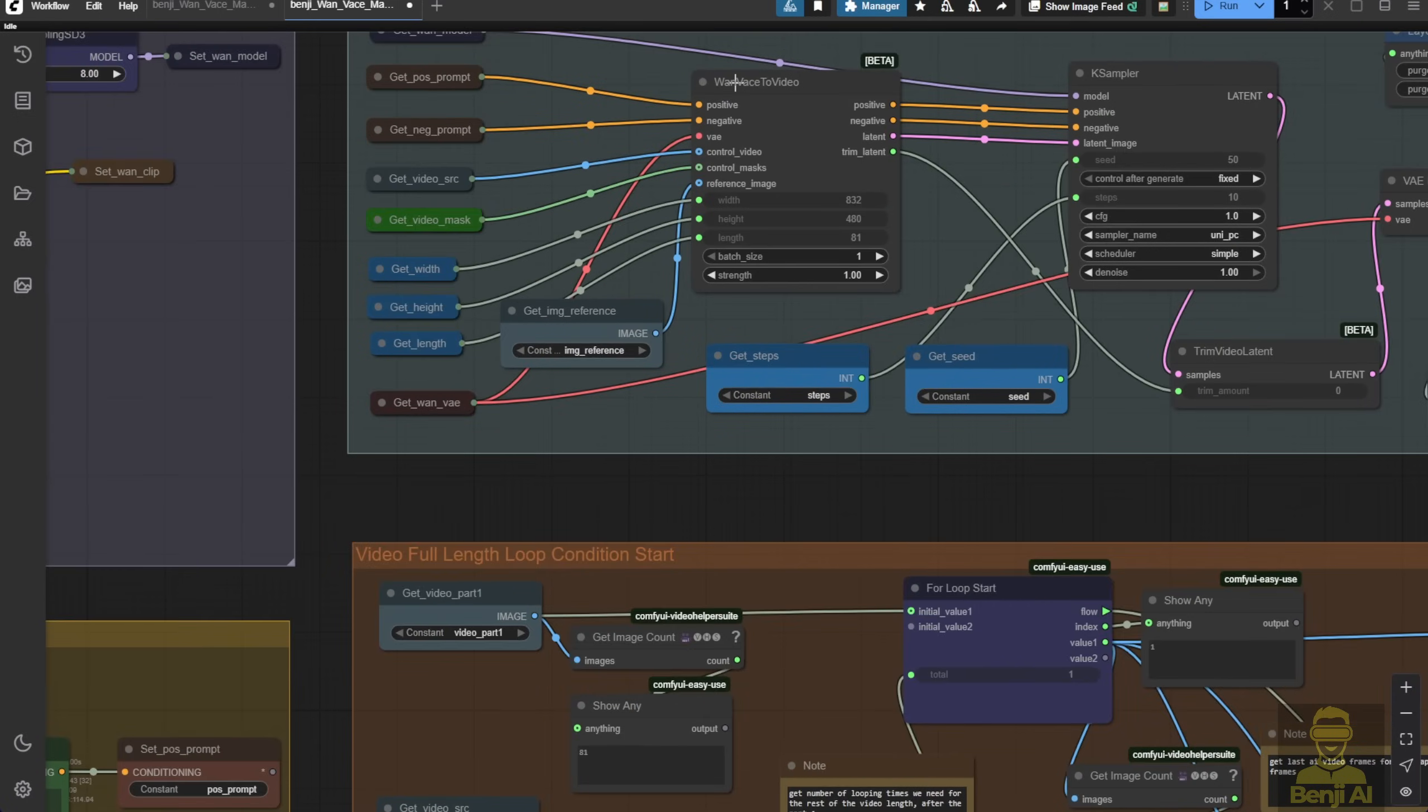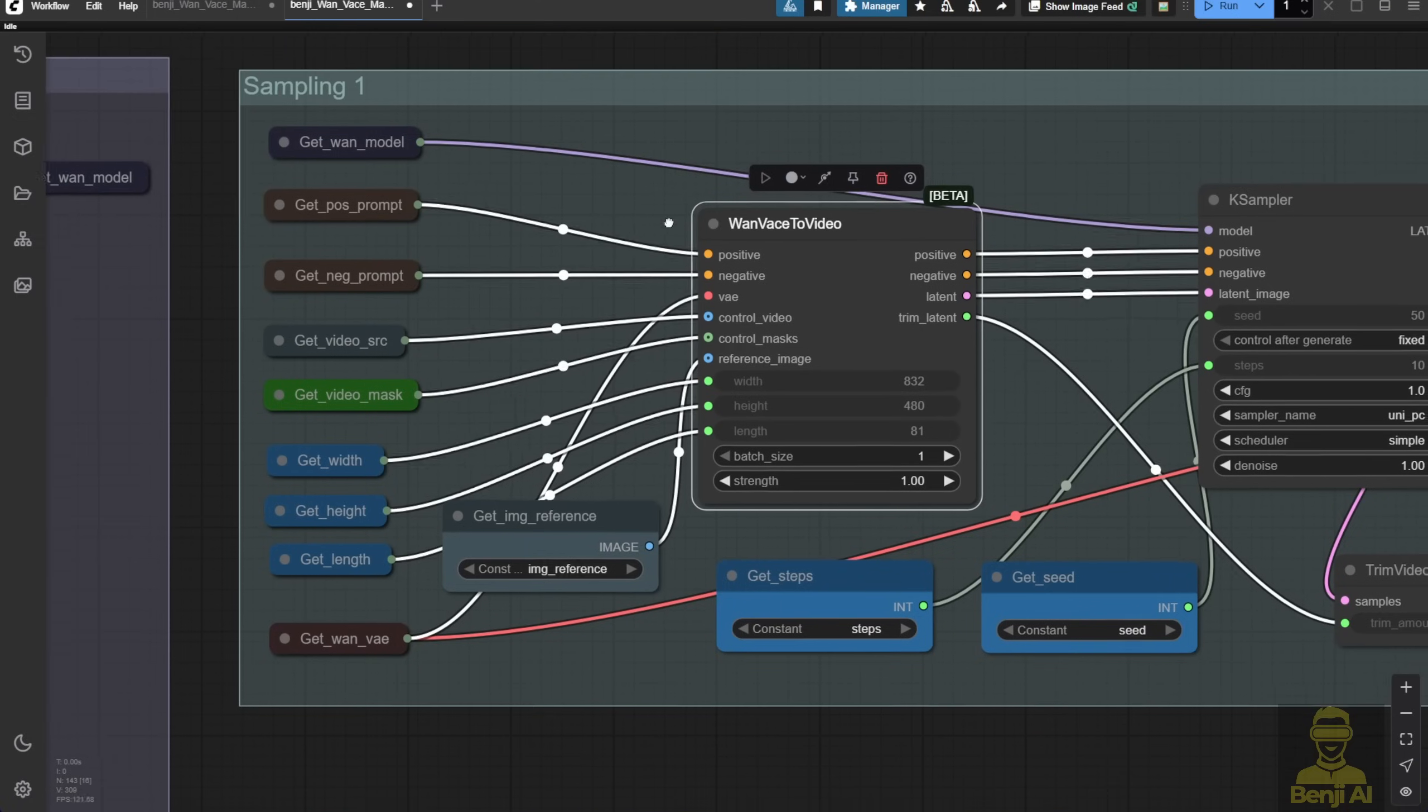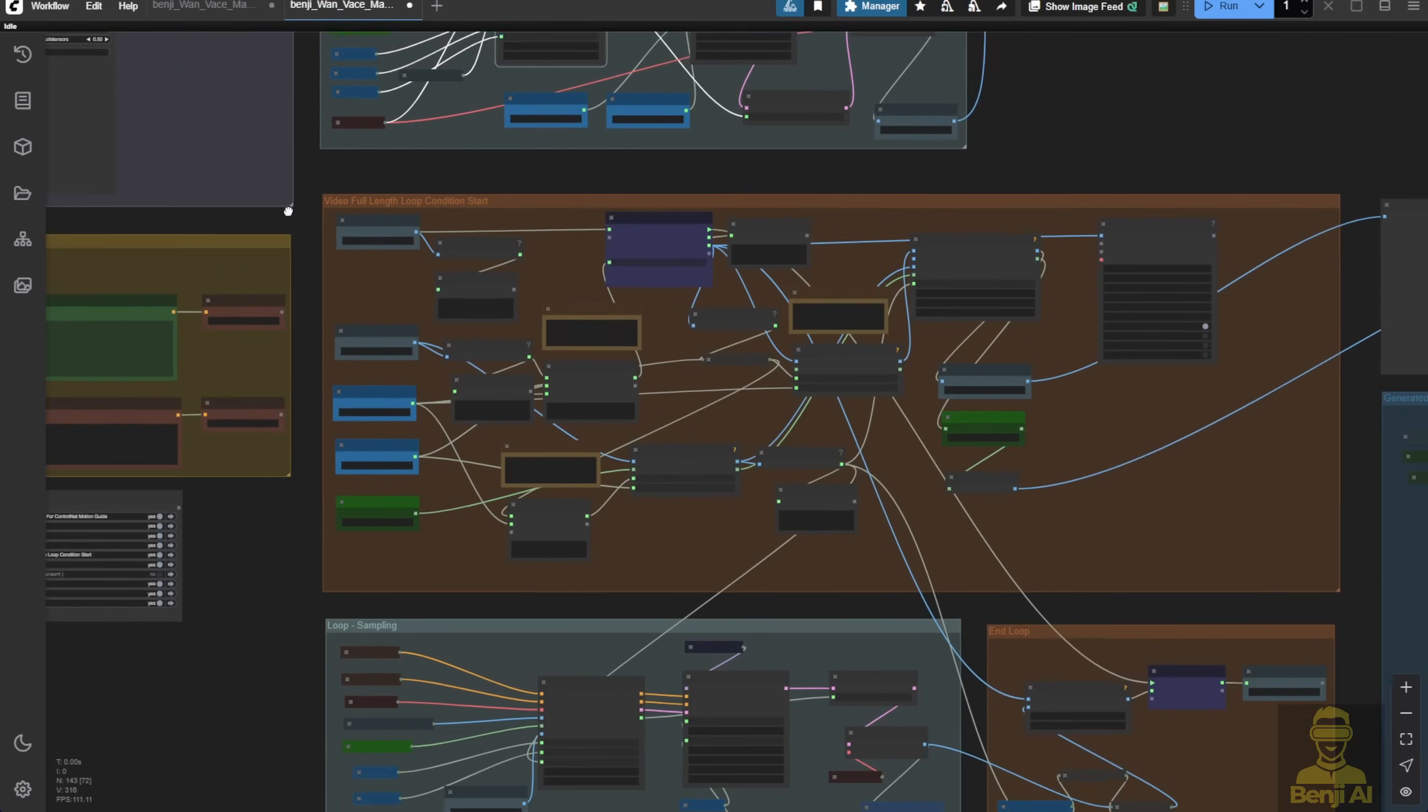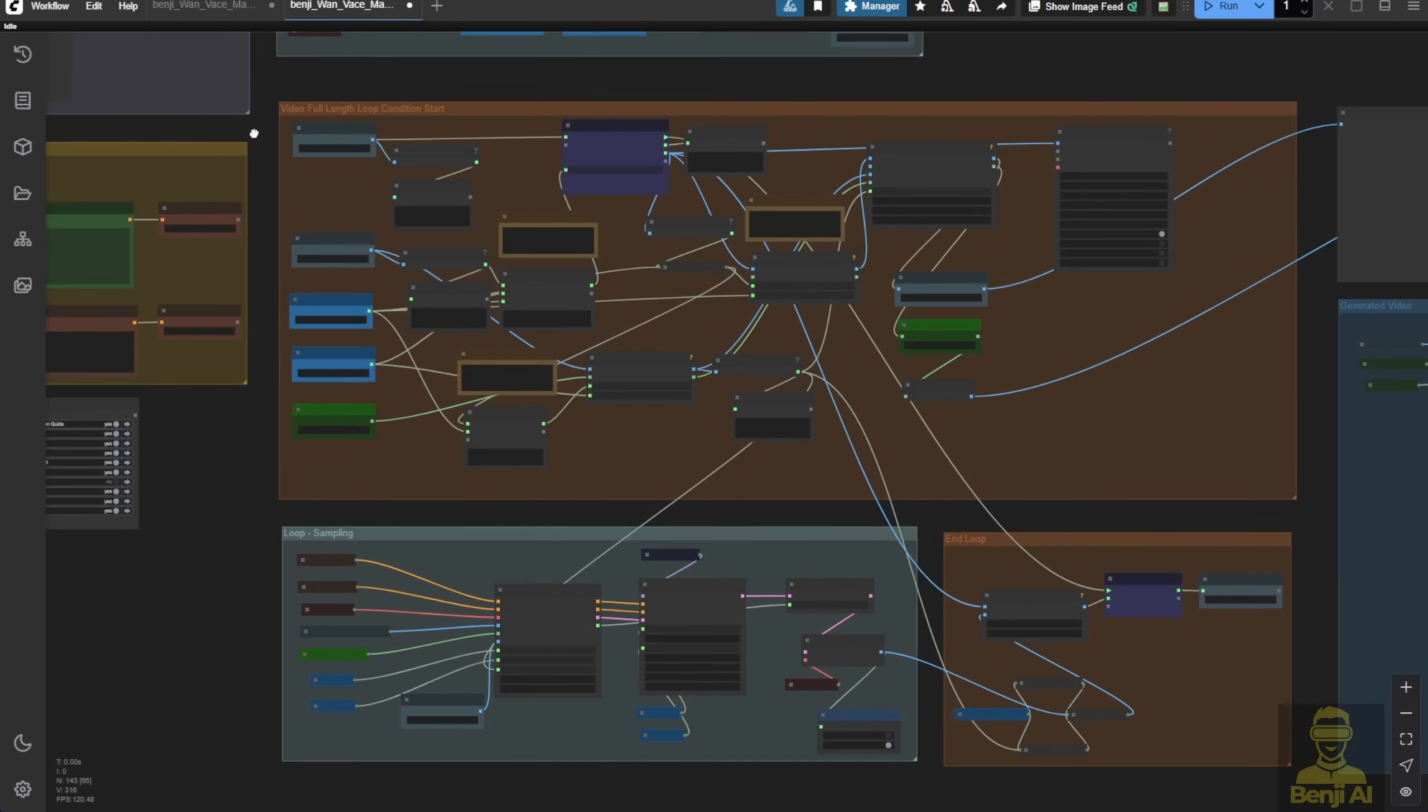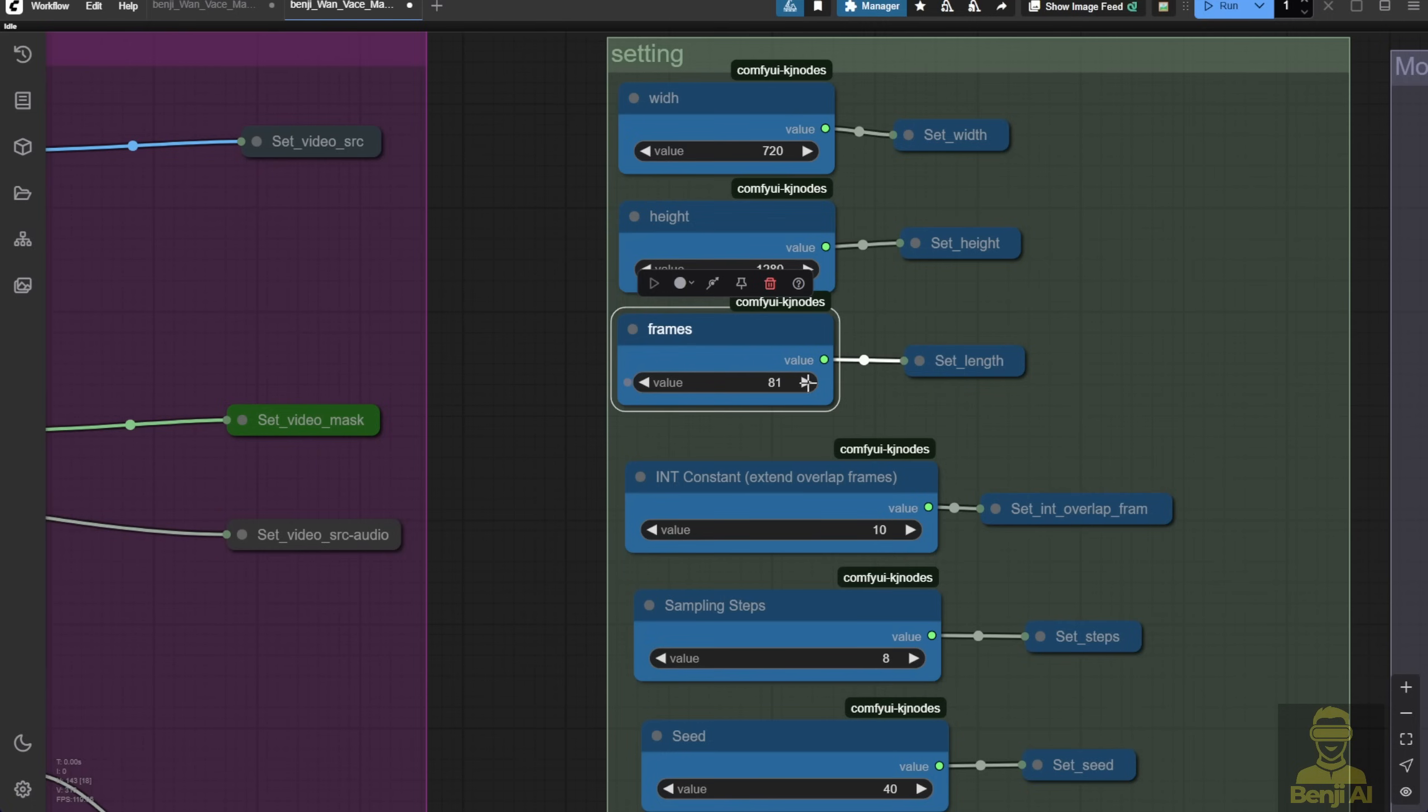These nodes are very flexible. There are three combinations where we play around with the reference image, video mask, and source video. Using looping logic again, we process the remaining video length, 200 frames in this case.